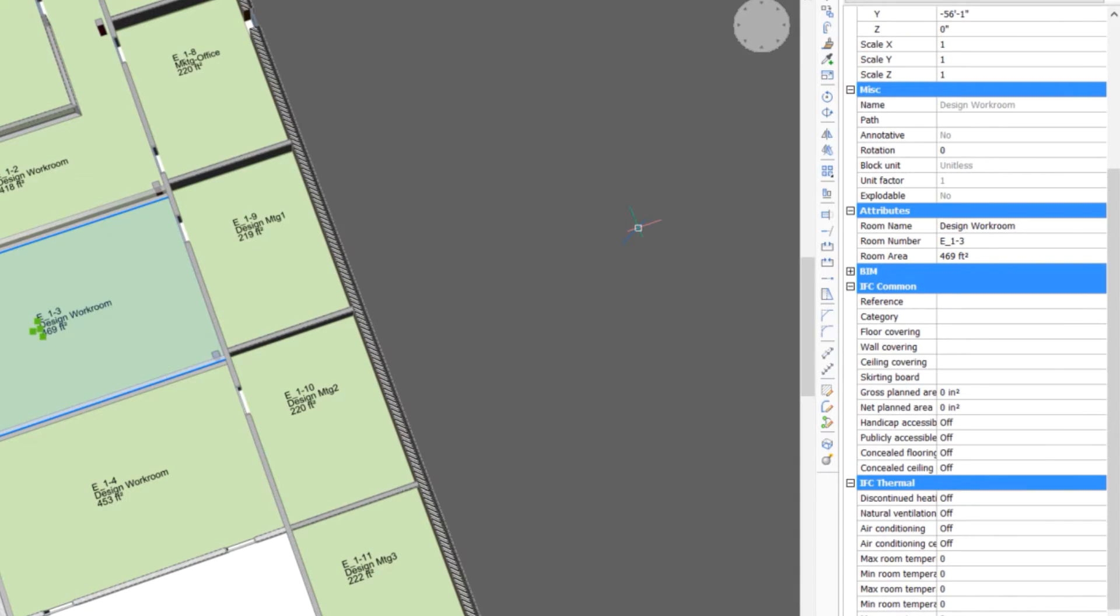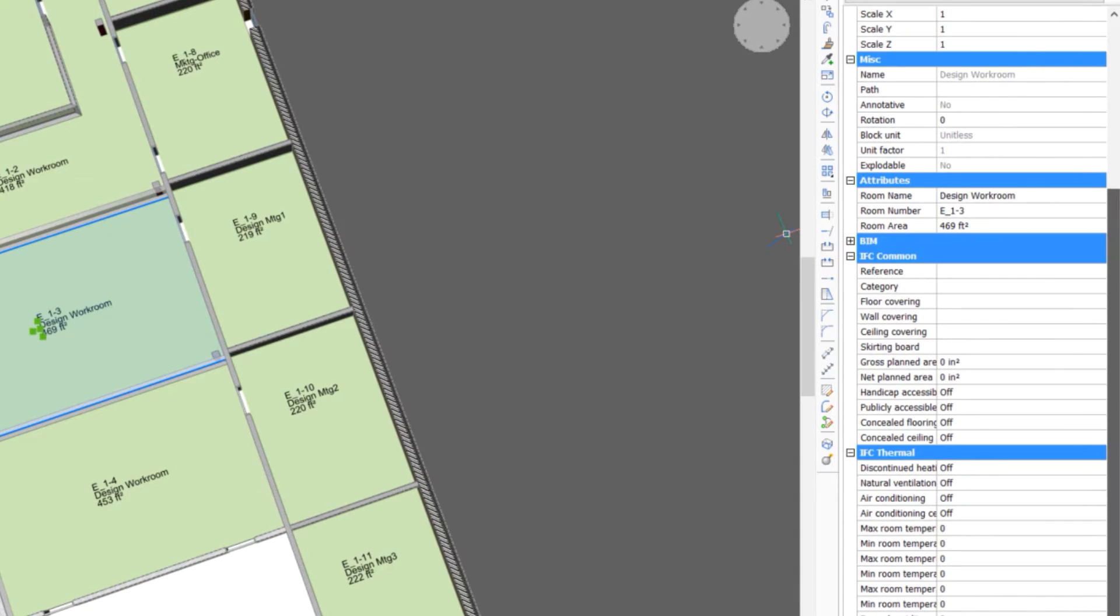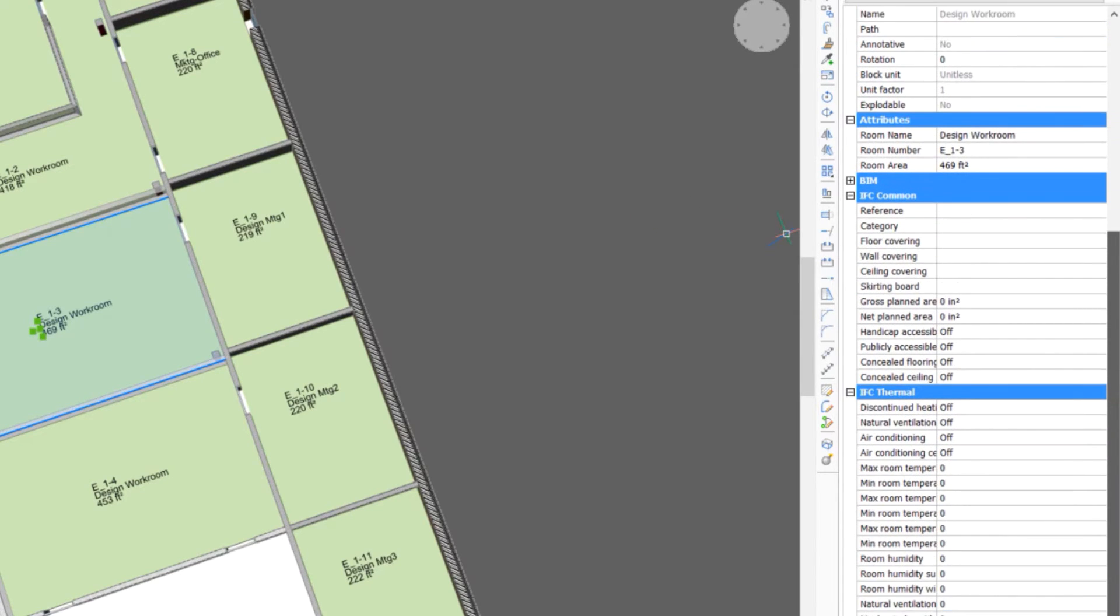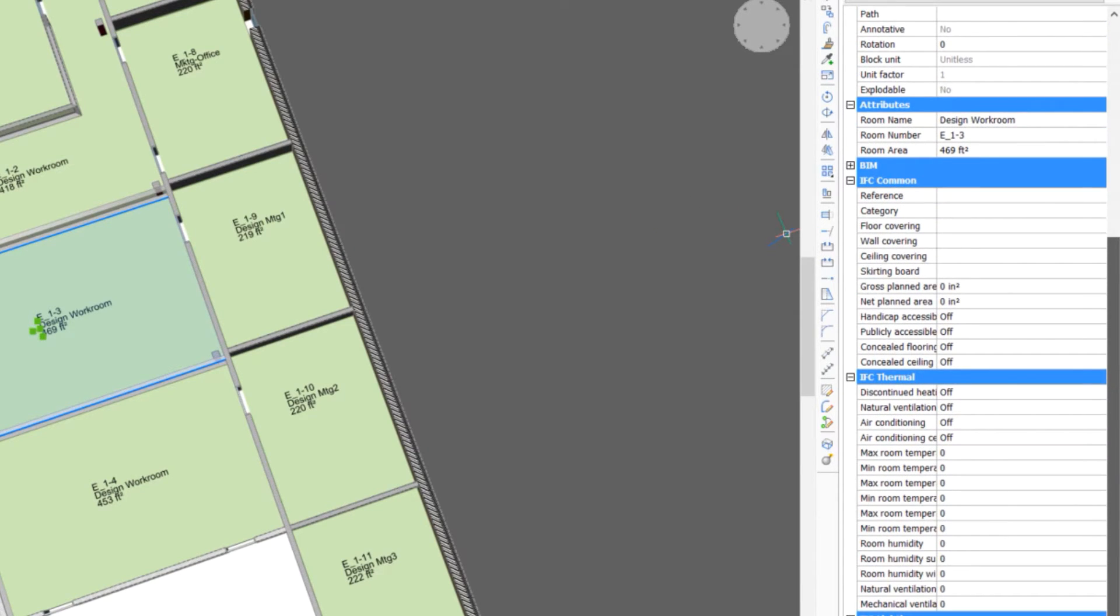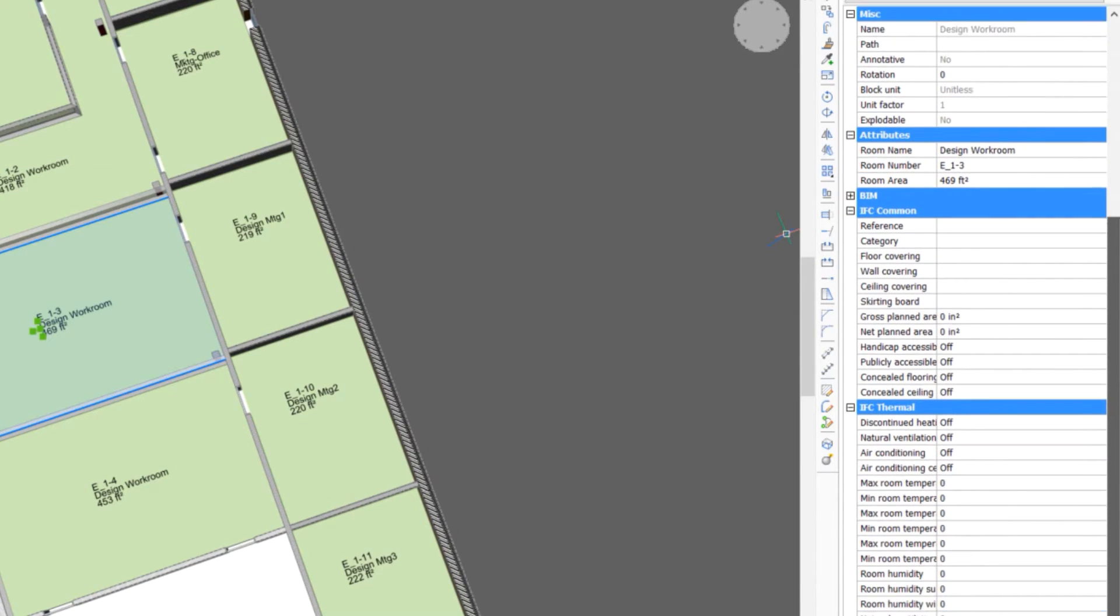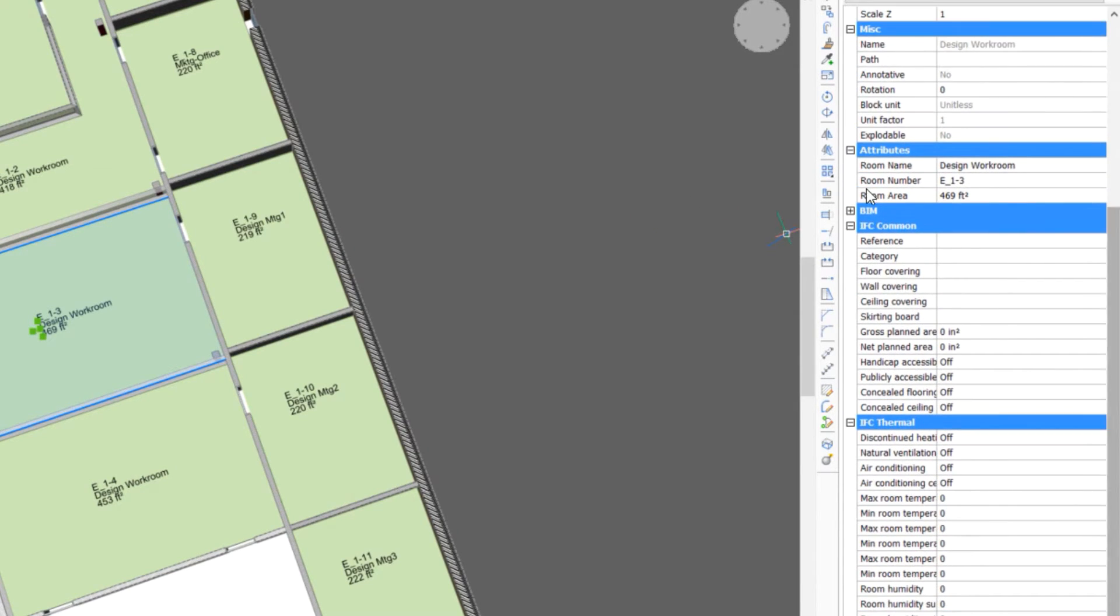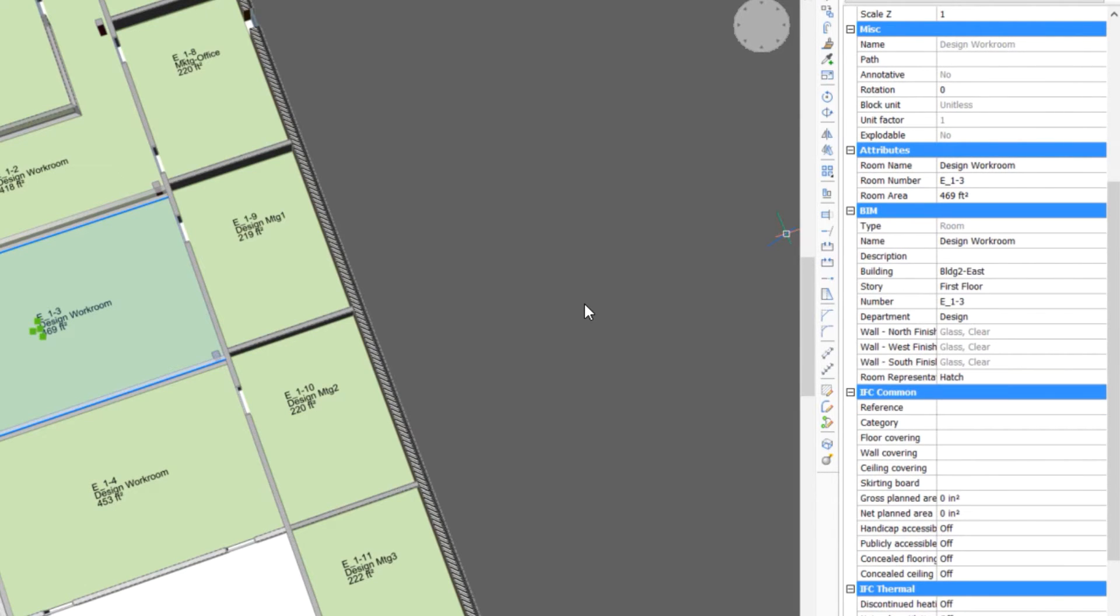As with windows, there are more property options, including the IFC properties. Let's look at the BIM properties to investigate auto-populated properties.